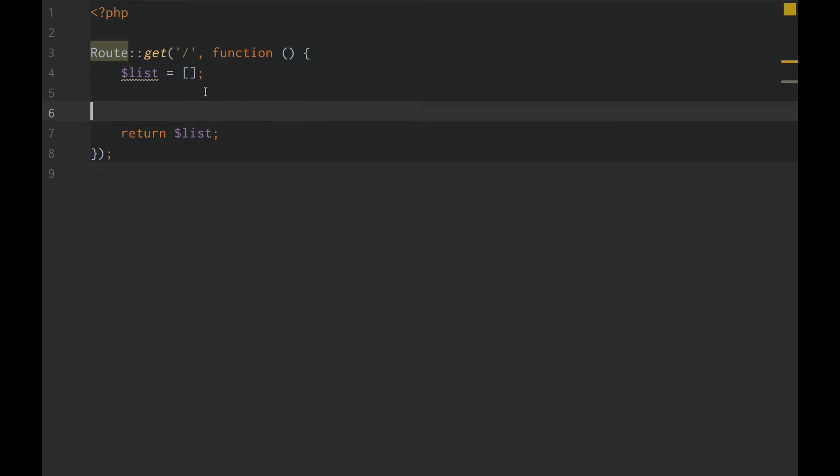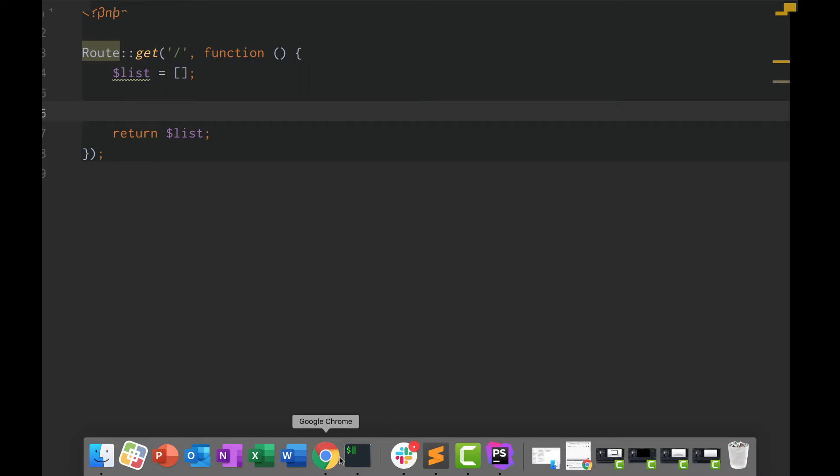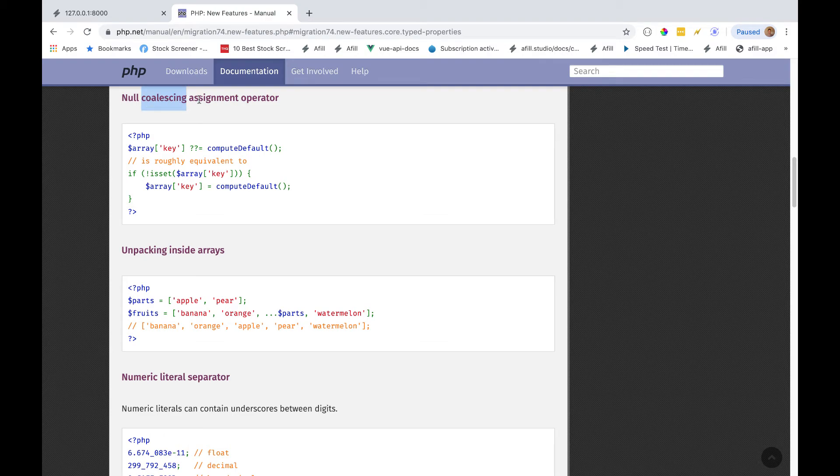Alright guys, so in this tutorial, bear with me, I don't even know if I'm pronouncing this right. We are going to go over the null coalescing operator, the null coalescing assignment operator.